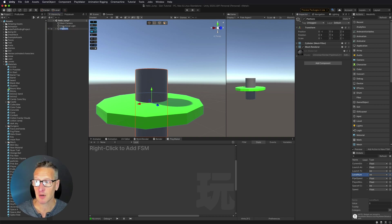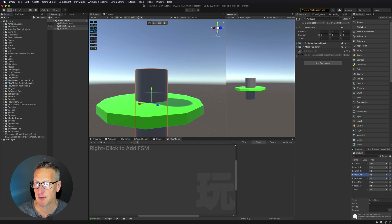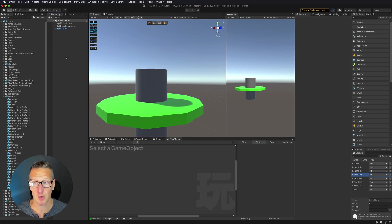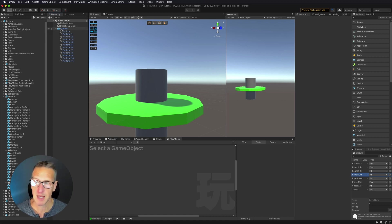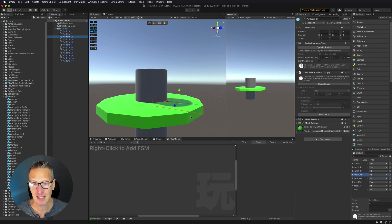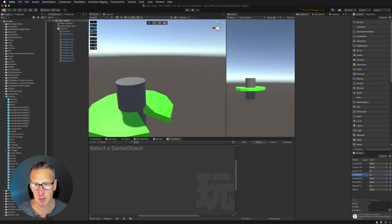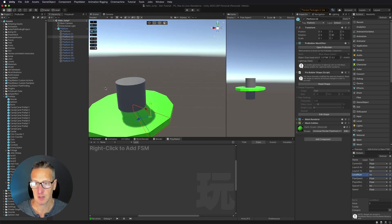Now that we've done that, we can take this and make it a prefab. Let's drag this platform down into our prefabs folder — we now have a prefab we can use over and over again. The cool thing is that once I have this prefab made, I can drag in an instance of it and remove any of the specific platform pieces that I want, and then we have a hole in our platform. Let's go ahead and undo that.